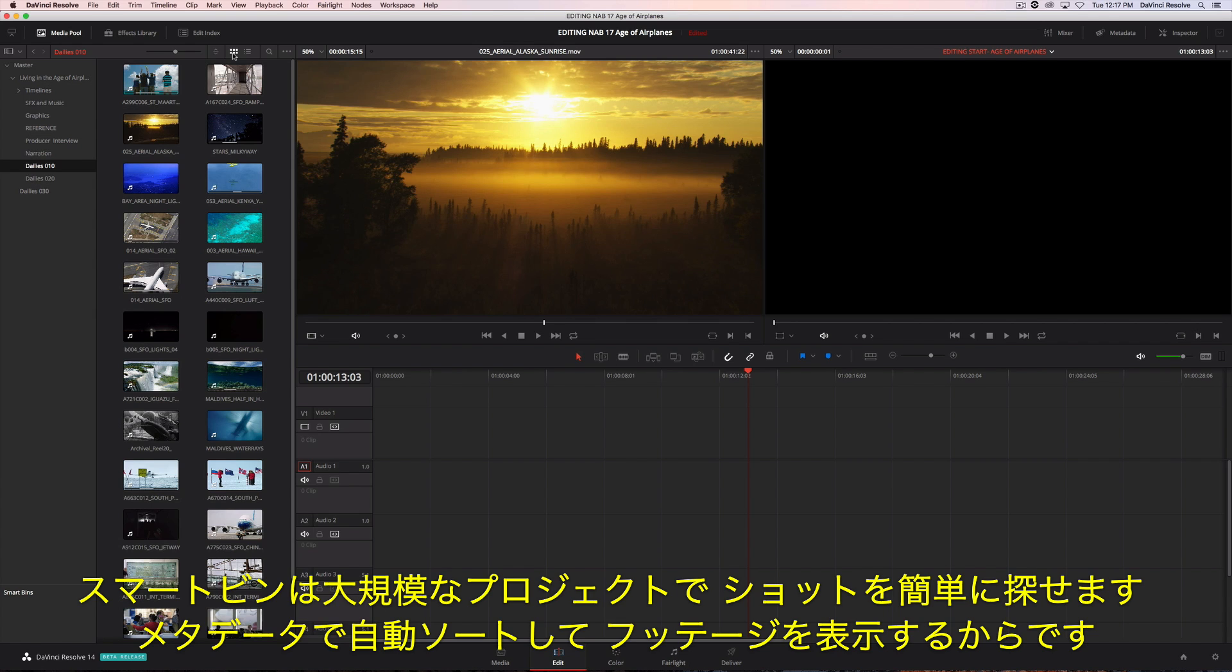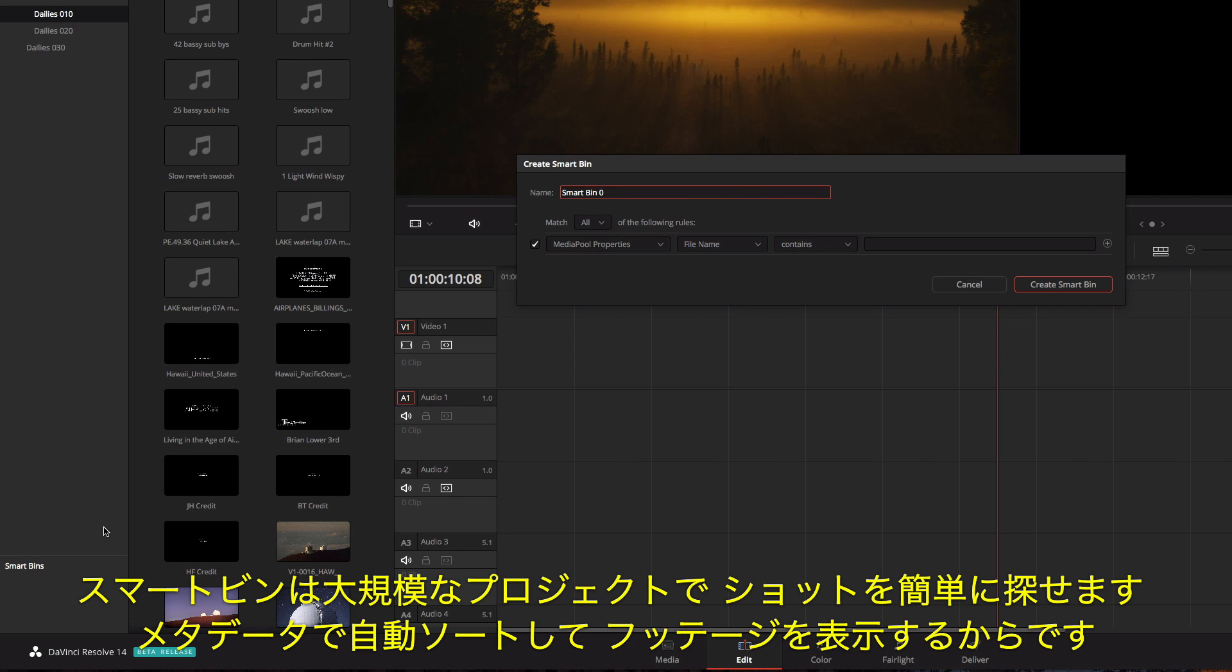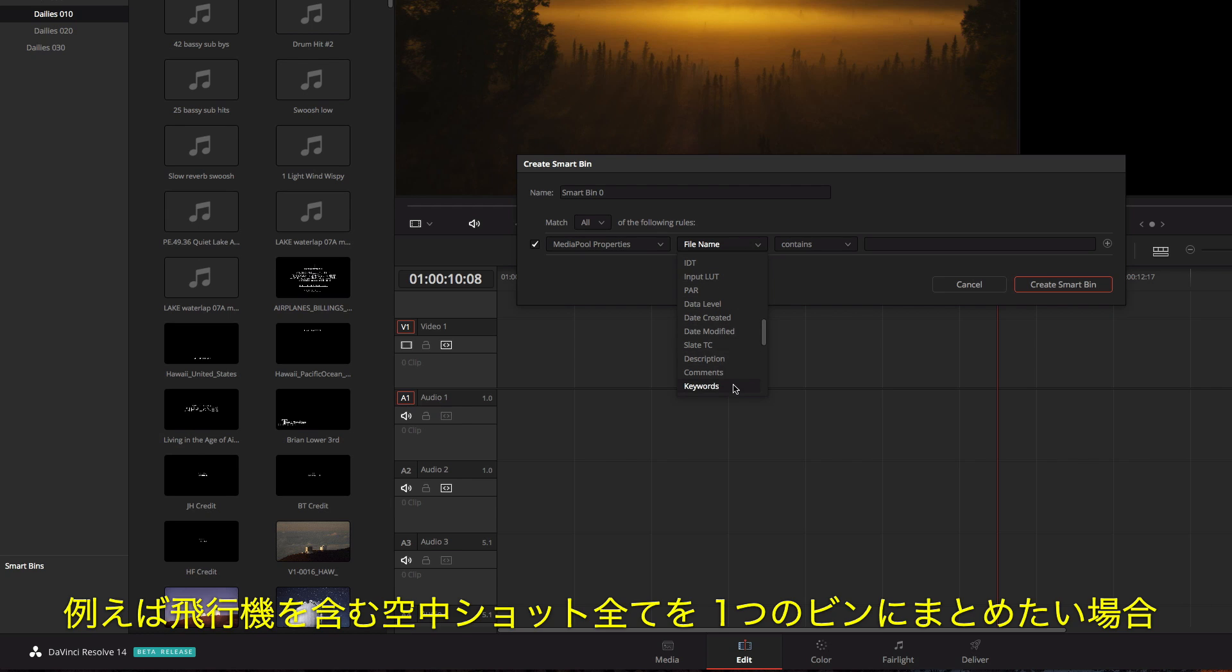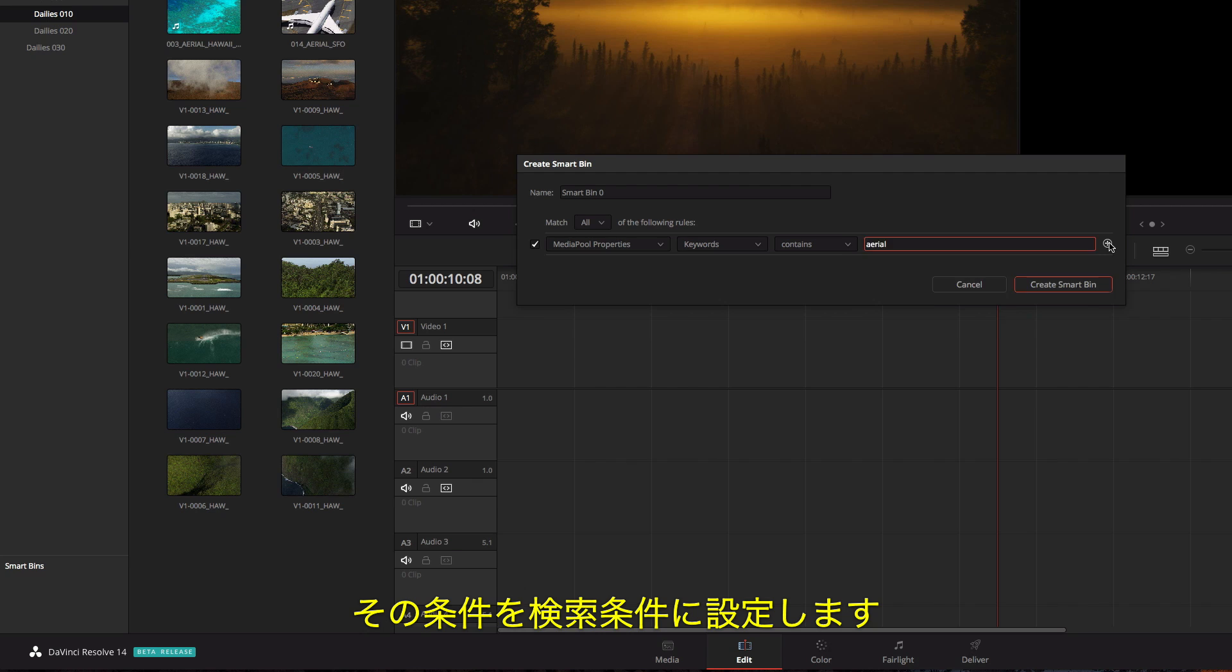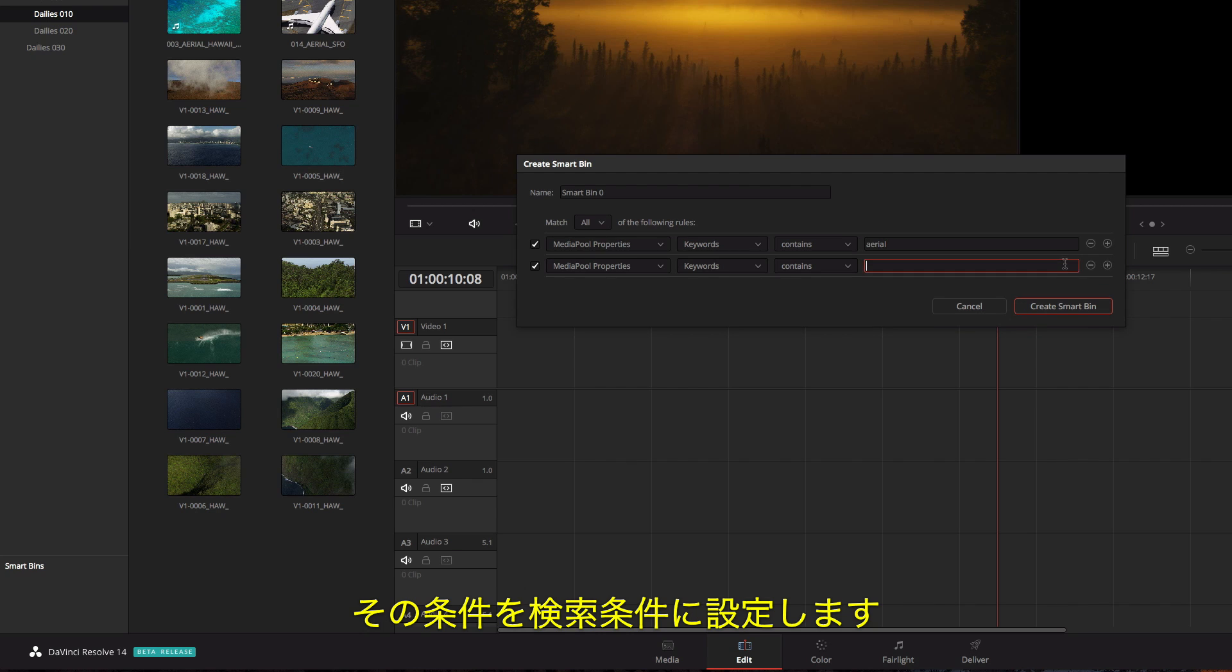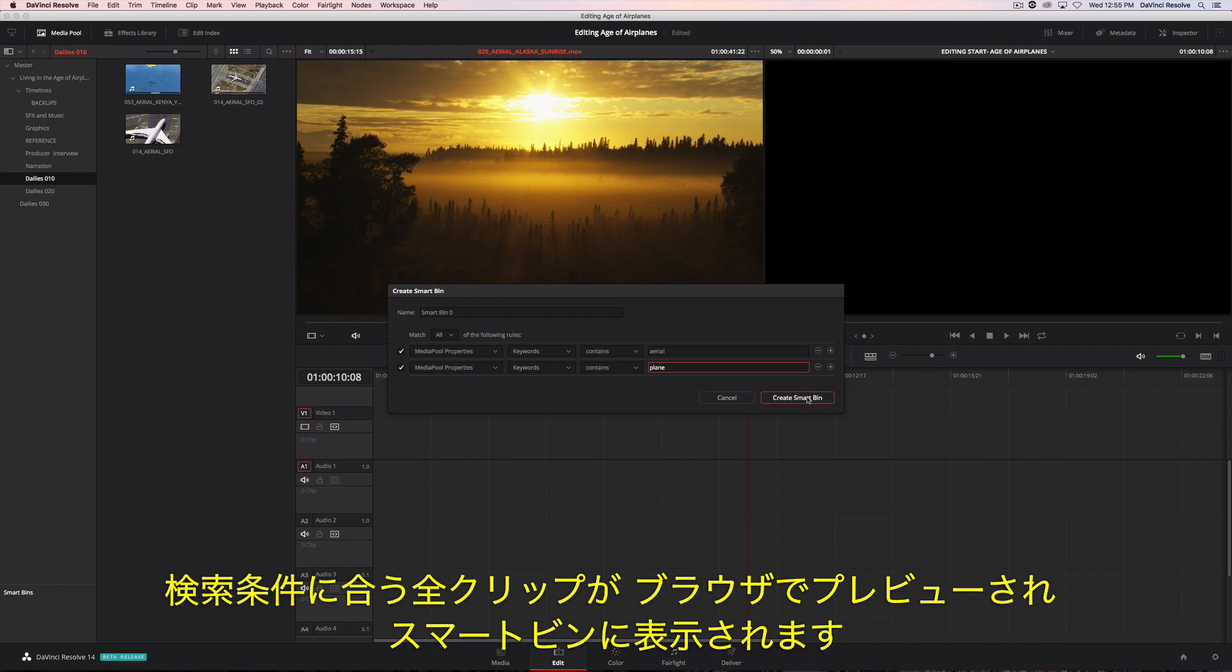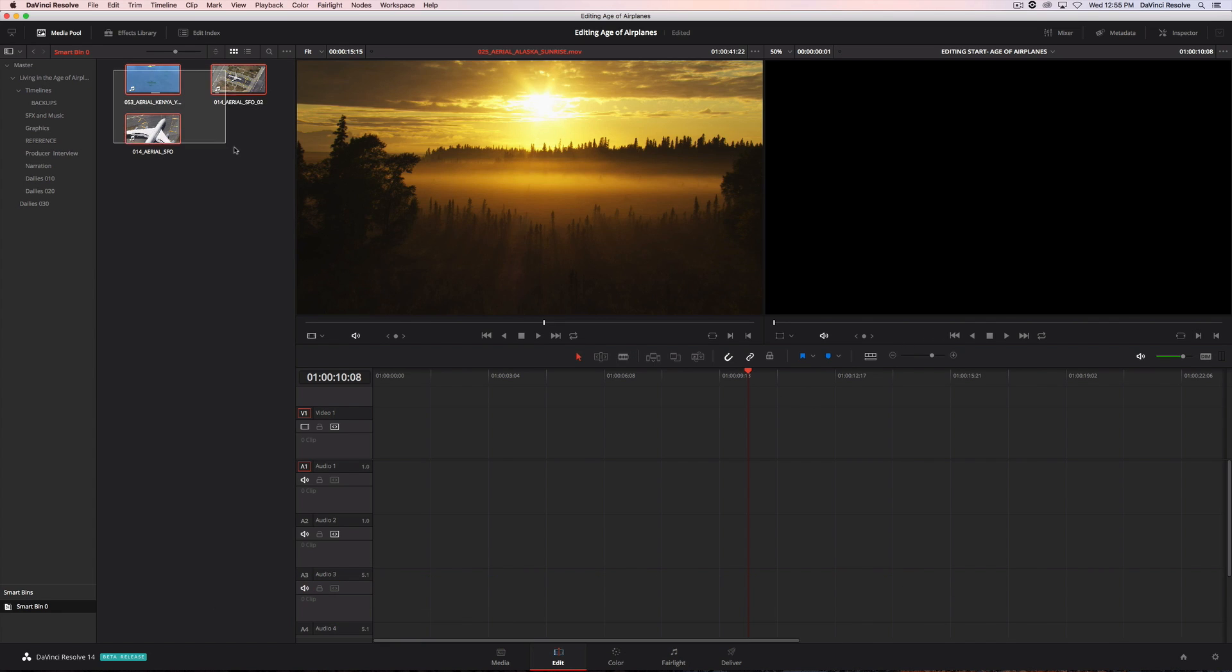Smart bins make it easy to find shots in large projects because they automatically display footage based on metadata. For instance, if you want to create a bin that contains all the aerial shots that have airplanes in them, just set up the search rules. All the clips that match the criteria are previewed in the browser area and appear in the smart bin.